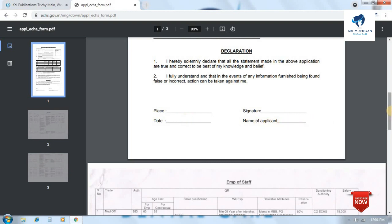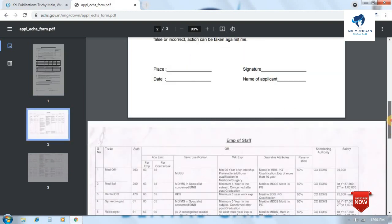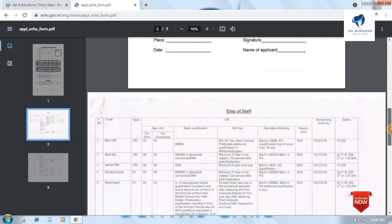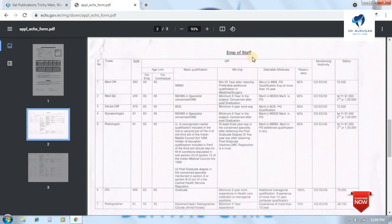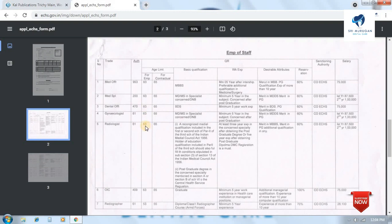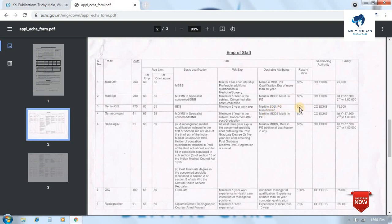For eligibility, you need BDS or eligible dental qualification. You must have a minimum 5 years of experience. The reserve is 60% for ex-service families. The salary is 75,000 rupees per month.